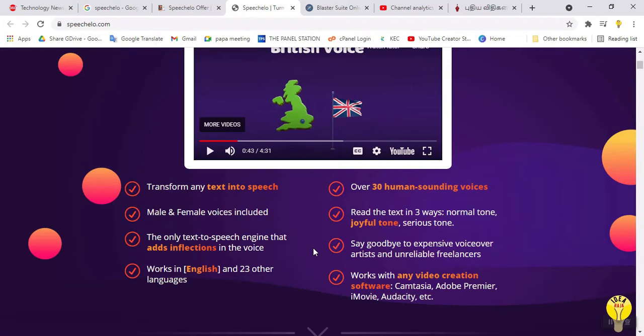The regional languages include Tamil, Telugu, Malayalam, Hindi, and other Indian languages. There are 30 voices, including intermediate and normal sound options. You can set the tone and directly download the output as an MP3 file.